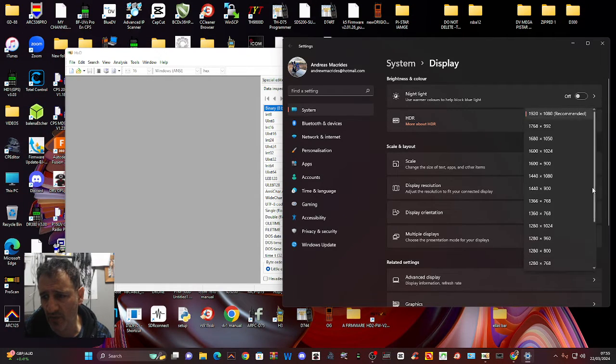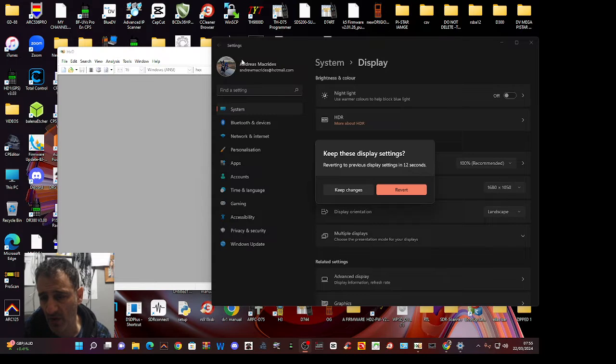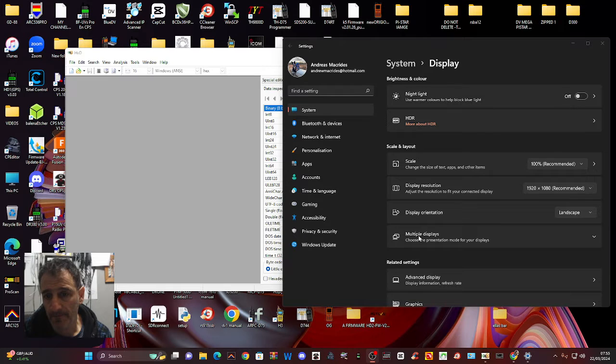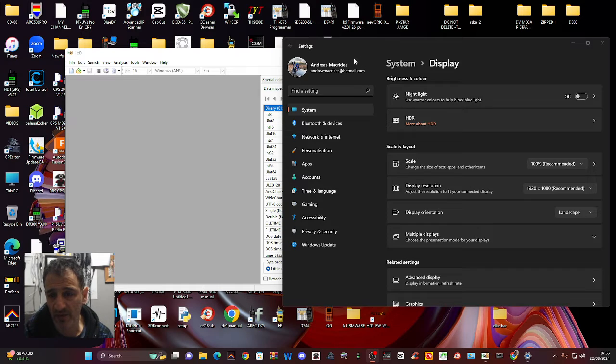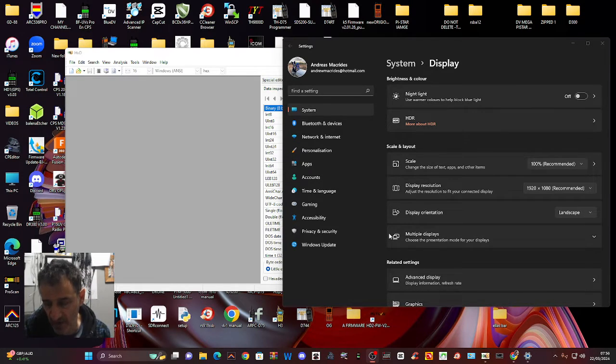When you choose one of these, it will apply it for you. If you don't like it, just click revert or keep. Hopefully that helps you with your screen sizing of different items that you're viewing. 73, all the best!